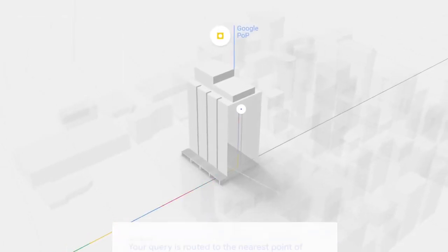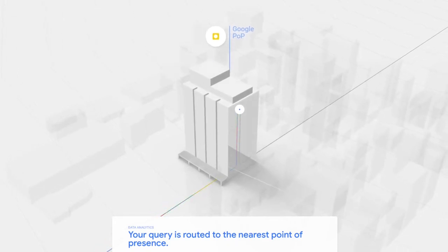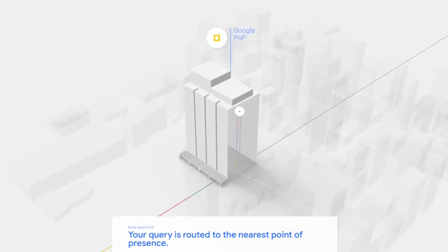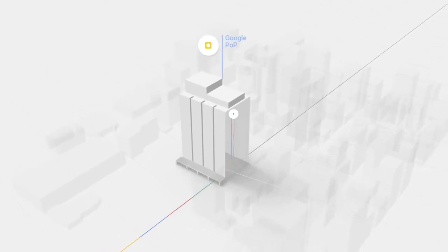The Google POP. Your query is routed to the nearest point of presence. There are a lot of POPs. I don't even know what that is, a Google POP. Stop inventing your own stuff, man.